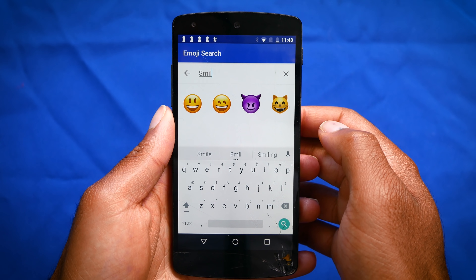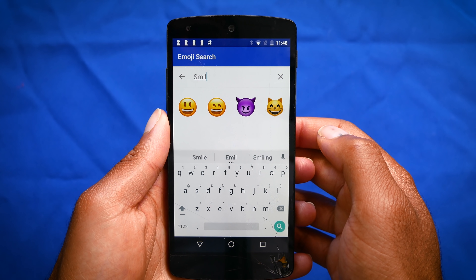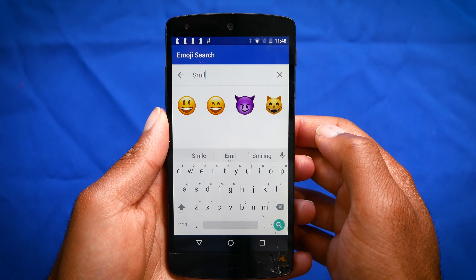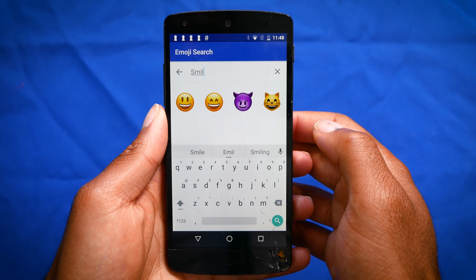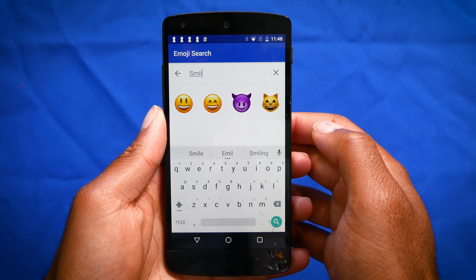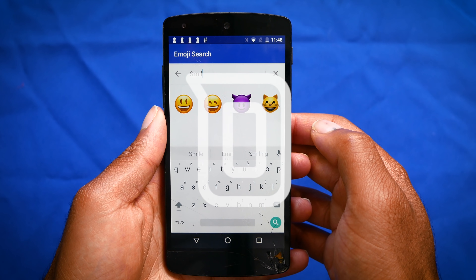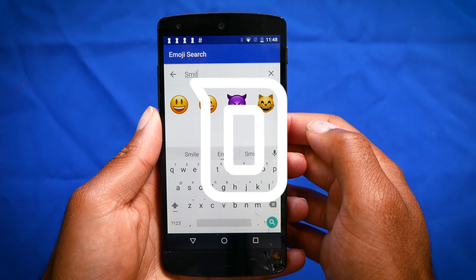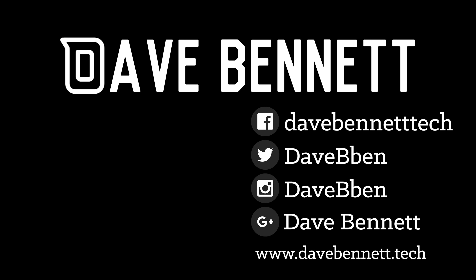So guys, this has been a quick way to change your emojis. Definitely give this a try. If you liked this video, definitely give it a thumbs up. Don't forget to go and follow me on social media. And as always, thanks for watching and stay tuned for another galvanizing video. Thanks. Bye.